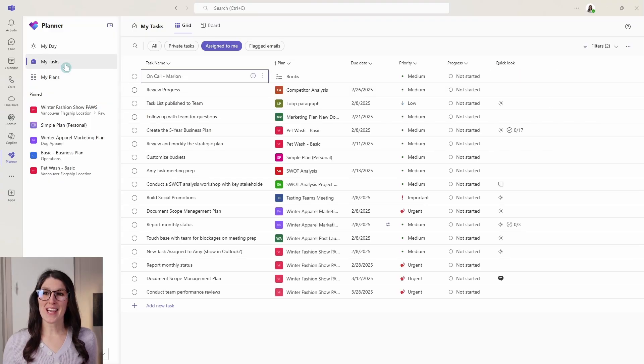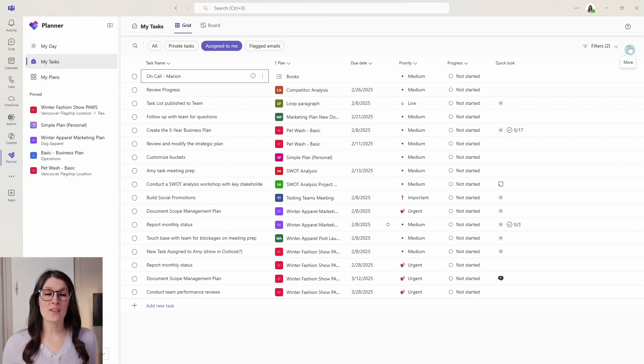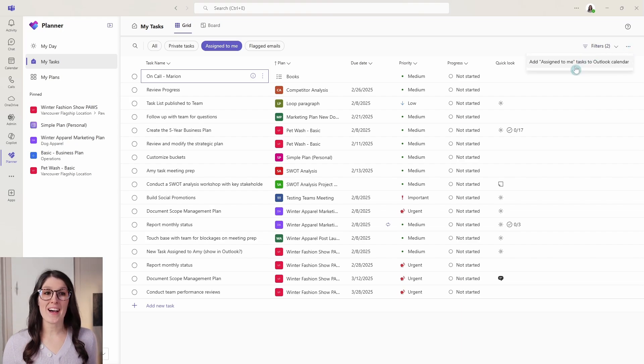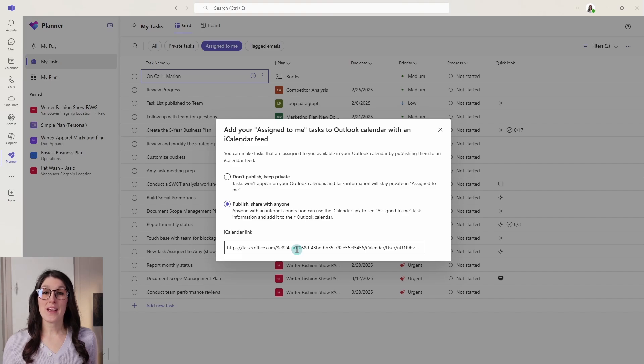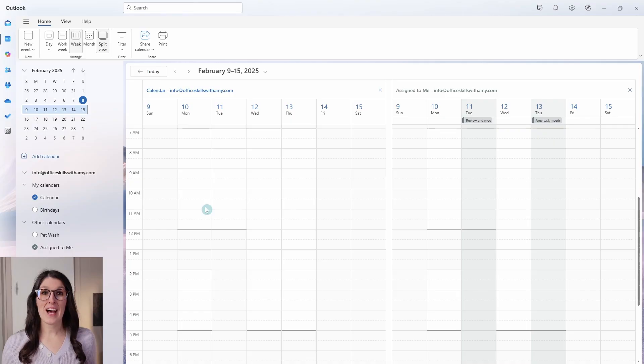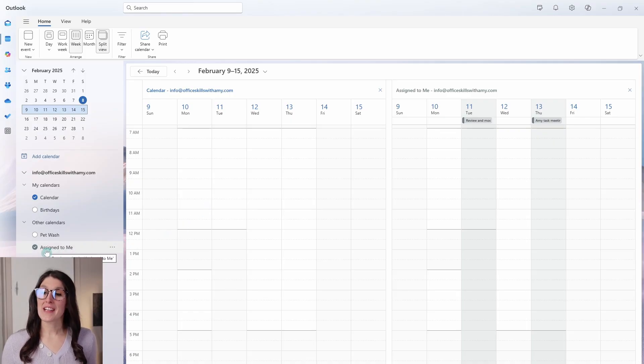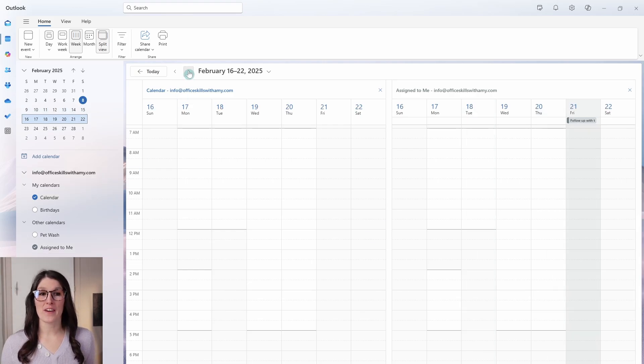We go to my tasks, assign to me, you will see an ellipses on the top right and you can go add assigned to me to Outlook. This will be a similar experience to what we just saw, allowing you to view tasks that have been assigned to you across your other calendars.